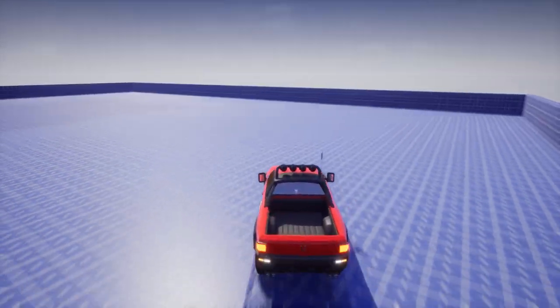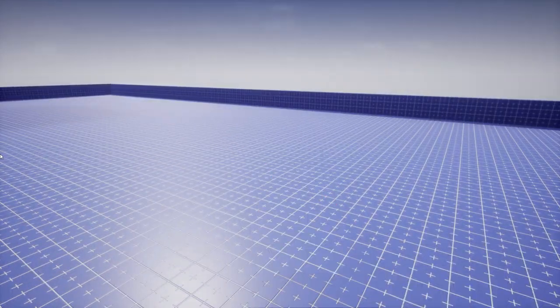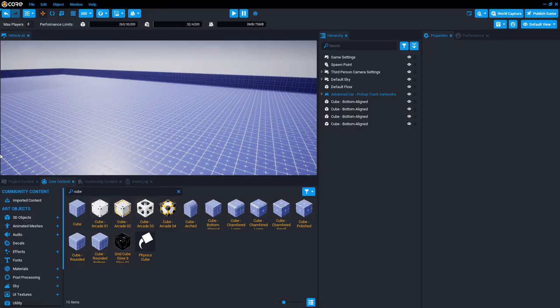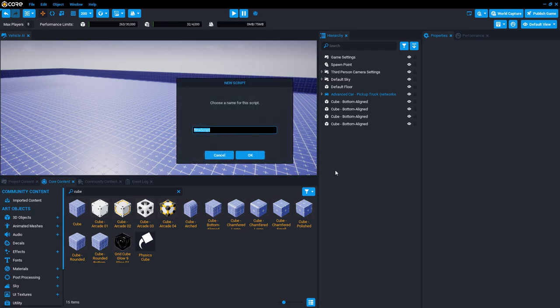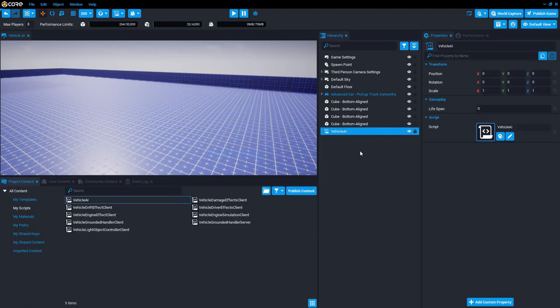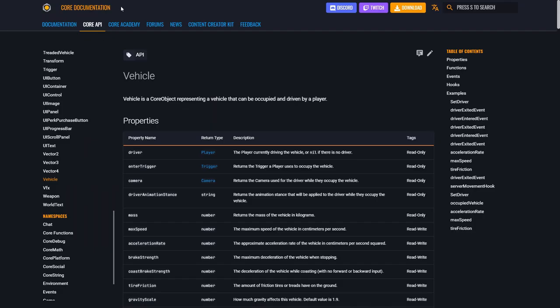So we're going to right-click here and create a new script. I'm going to call it vehicle AI. And I'm going to go over to the vehicle page in the core documentation.